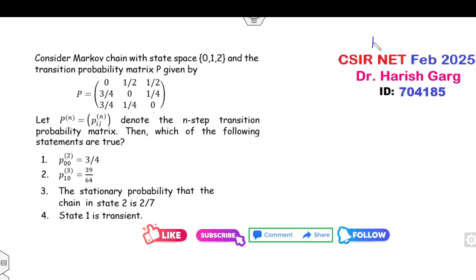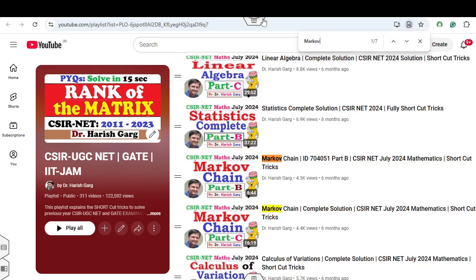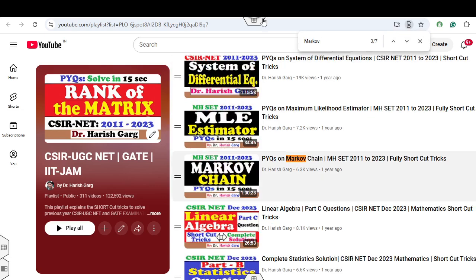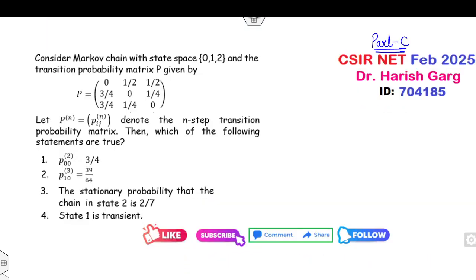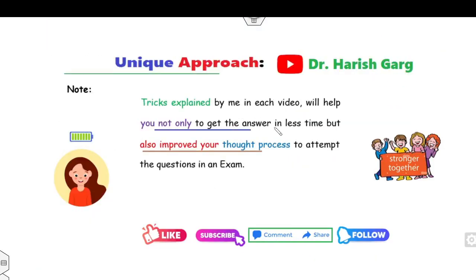I uploaded these questions because I received a comment from a student requesting that I upload the Markov chain portion. So that's why today I received the comment and uploaded the video. How you can solve this Markov chain problem in a very simple manner. If you already watch my Markov chain lecture series, which are available in the same playlist — it's a 12-year previous year question series, complete — all are available in this playlist.